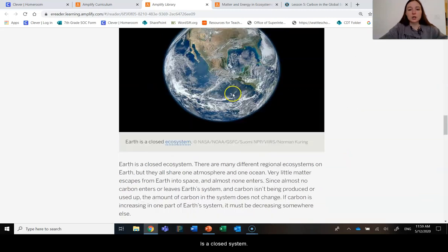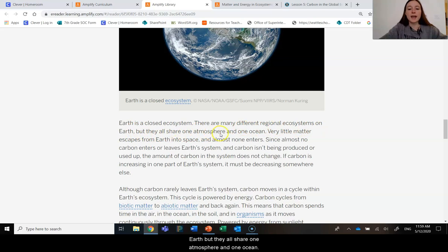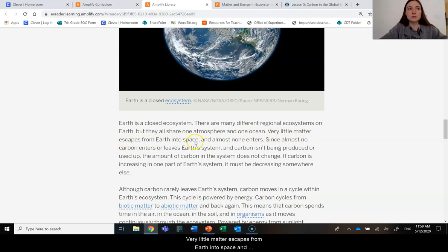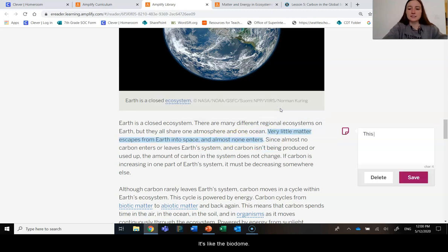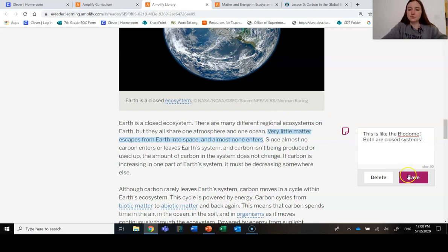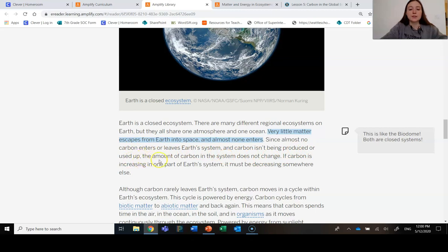Earth is a closed system. There are many different regional ecosystems on Earth, but they all share one atmosphere and one ocean. Very little matter escapes from Earth into space, and almost none enters. This is like the biodome—both are closed systems. Since almost no carbon enters or leaves Earth's system, and carbon isn't being produced or used up, the amount of carbon in the system does not change.